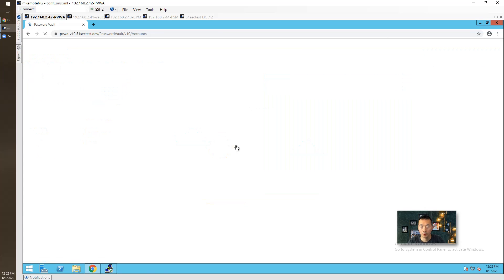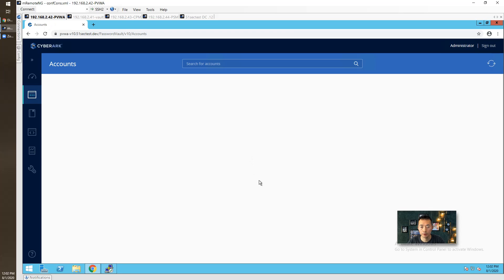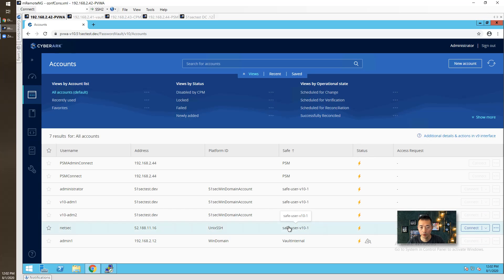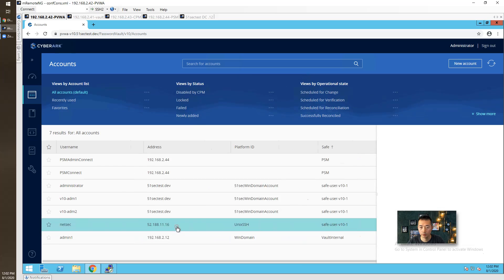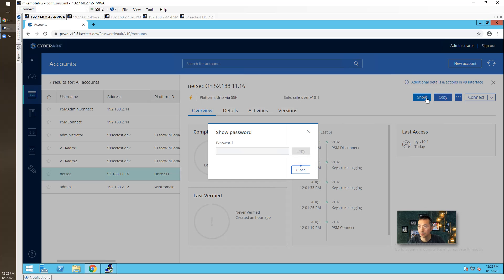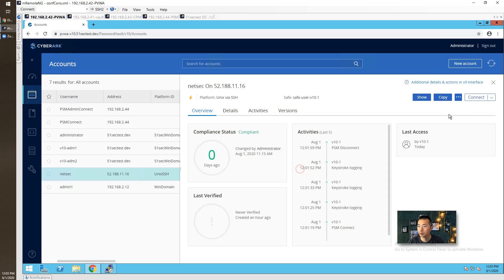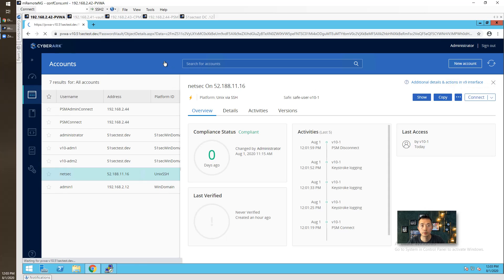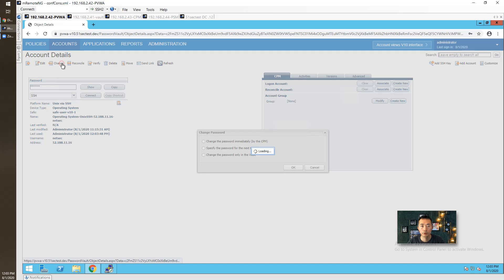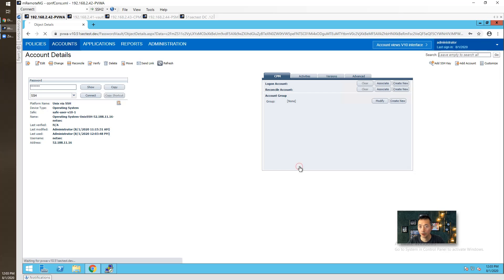Change the password immediately. Same thing on the SSH session, I want to change your password. Password for NetSec, I want to change this account password as well. So I have this password here. Change. Okay.